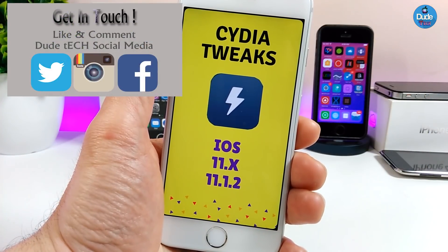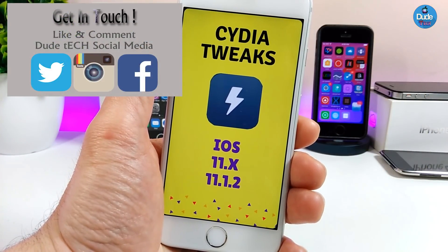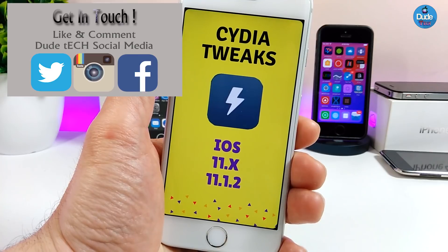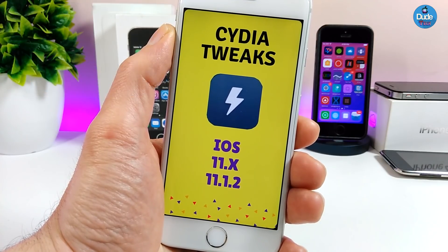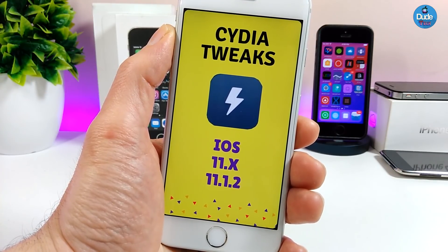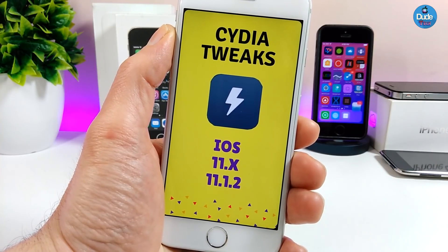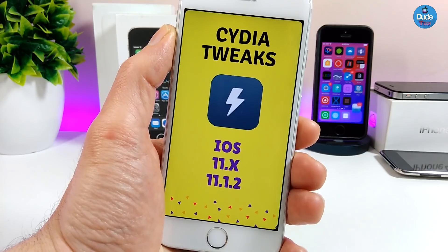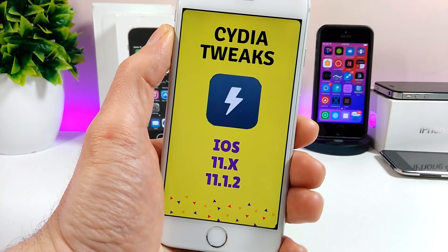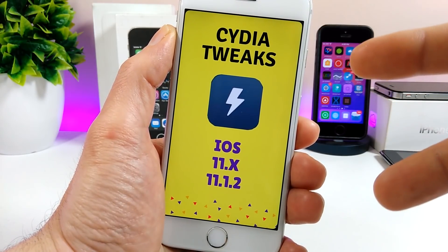I hope you guys enjoyed today's video. If you liked it, please give it a big thumbs up and subscribe for more videos. I'm gonna be sharing a lot of tweaks for the Electra jailbreak if you are already on iOS 11 up to iOS 11.1.2. Catch you guys with the next one, peace.